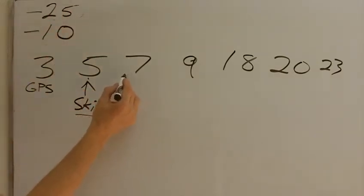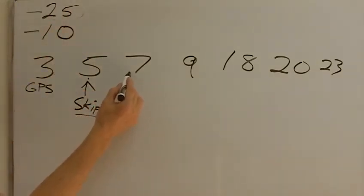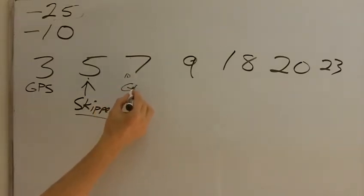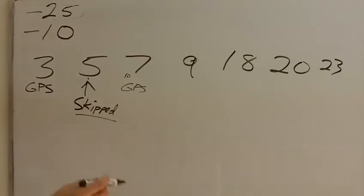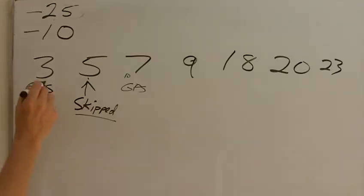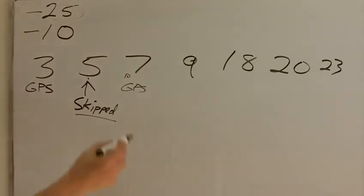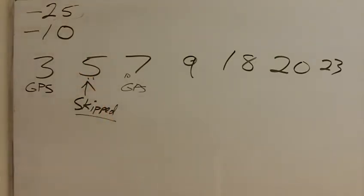Do we let the counter continue to accumulate these instances? So it can say, by this time, maybe it's at 9, and then right before 7, it gets to 10, then it's going to turn on and it's going to take a GPS. That's the safe way to do it. Allow the counter to continue to accumulate since back here. The risky way is to reset it every time a scheduled GPS attempt should be there, regardless of whether it was skipped or not.